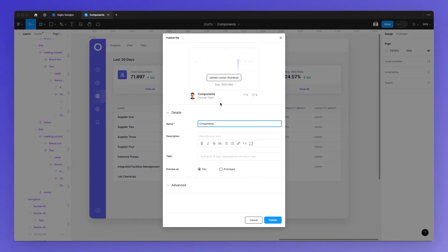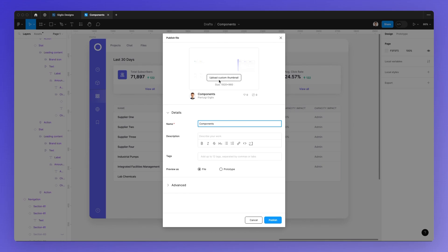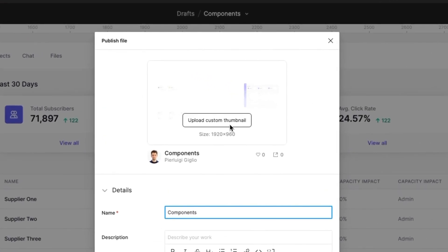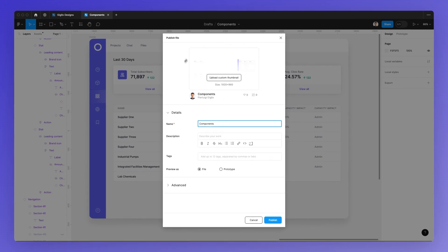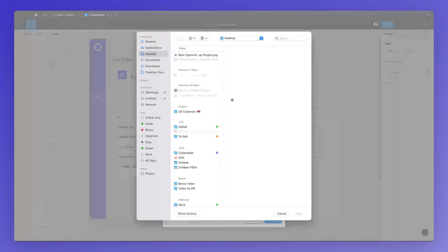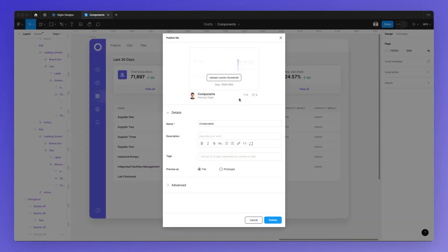We have a few different options that we need to fill in. The very first one is a custom thumbnail. This is going to be the preview of the Figma file which we'll see under the Figma community. Once we click on upload, we can upload our customized thumbnail, which needs to be 1920 pixels by 960. Keep that in mind as you're designing it.